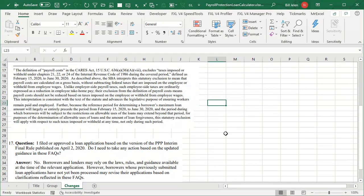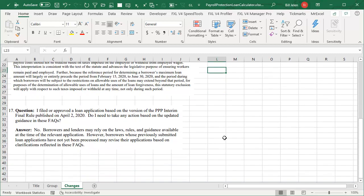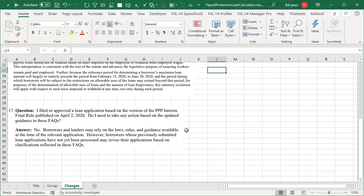The thing that had frustrated me is my bank had not let me finish applying. And the question is, what if I already applied under the old rules? It says you can rely on the old rules and guidance available at the time of the relevant application. So if you already applied, then that application is okay.